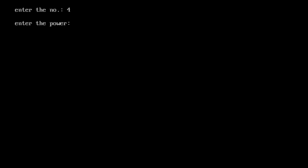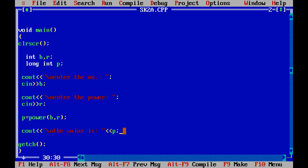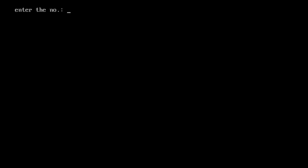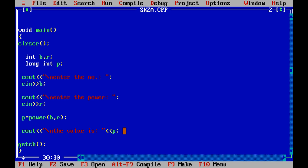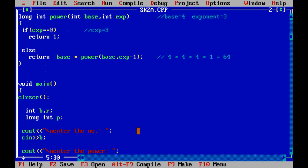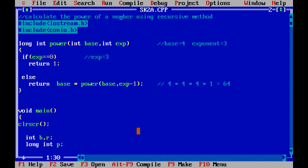Let's test it: enter the number 4, enter the power 3 — the value is 64. Now let's test another: enter the number 2, power 4 — 2 × 2 × 2 × 2 = 16. So the value for 2 to the power 4 is 16. The code is working fine. You can copy this code and try it yourself. Thank you and goodbye.